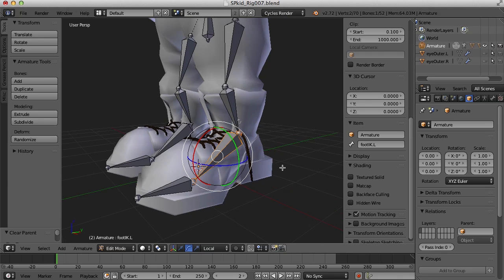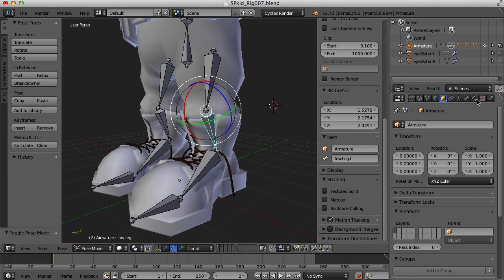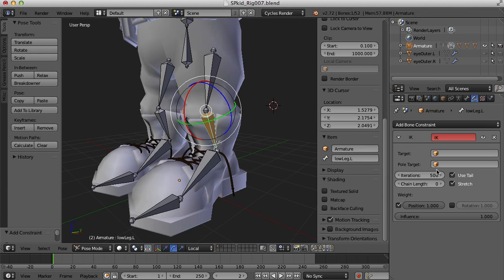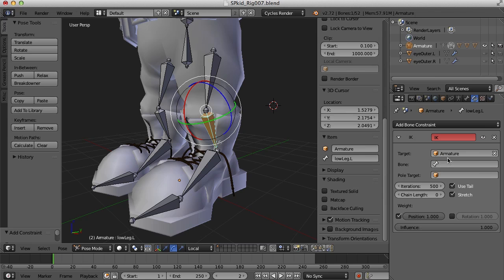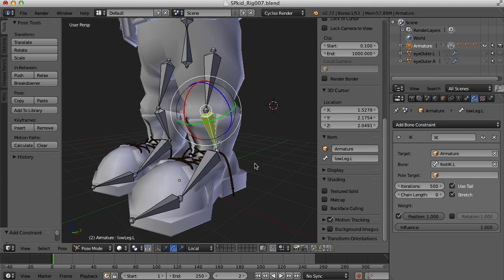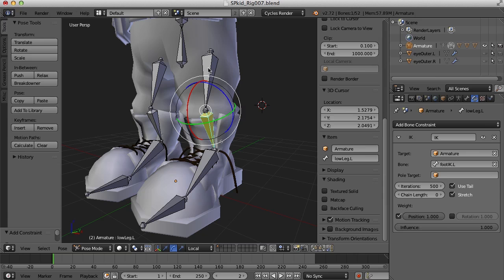Now that we have a target, let's go ahead and create the IK chain. Let's go to pose mode, come over to the bone constraint panel, and add a bone constraint — inverse kinematics. That gives us a panel where we can choose our target. First, choose the armature, which is the only armature in the scene. Then choose the bone that this IK chain will target — foot IK dot L. I only want this IK chain to go up two bones, including the lower leg and the upper leg, so for the chain length I put two.